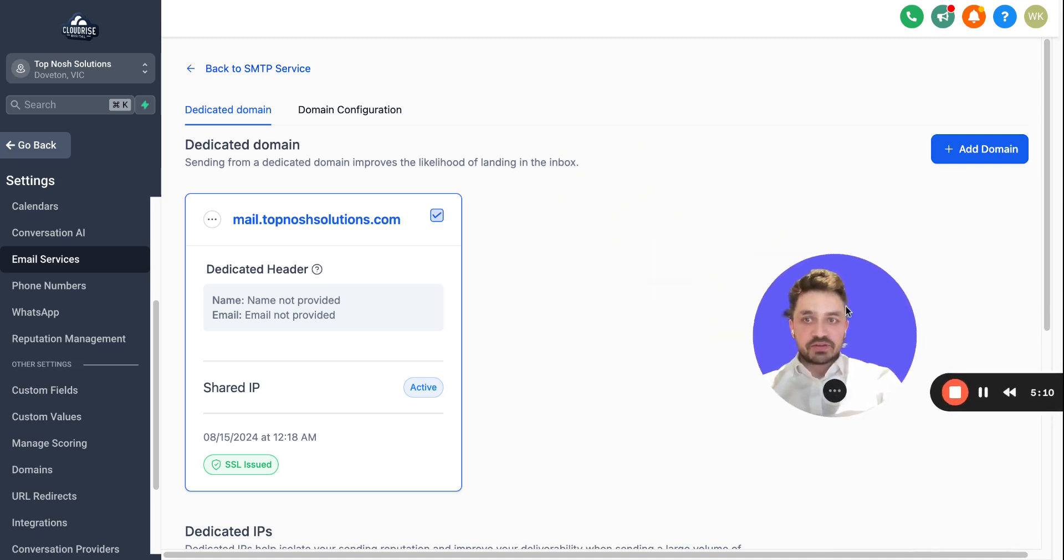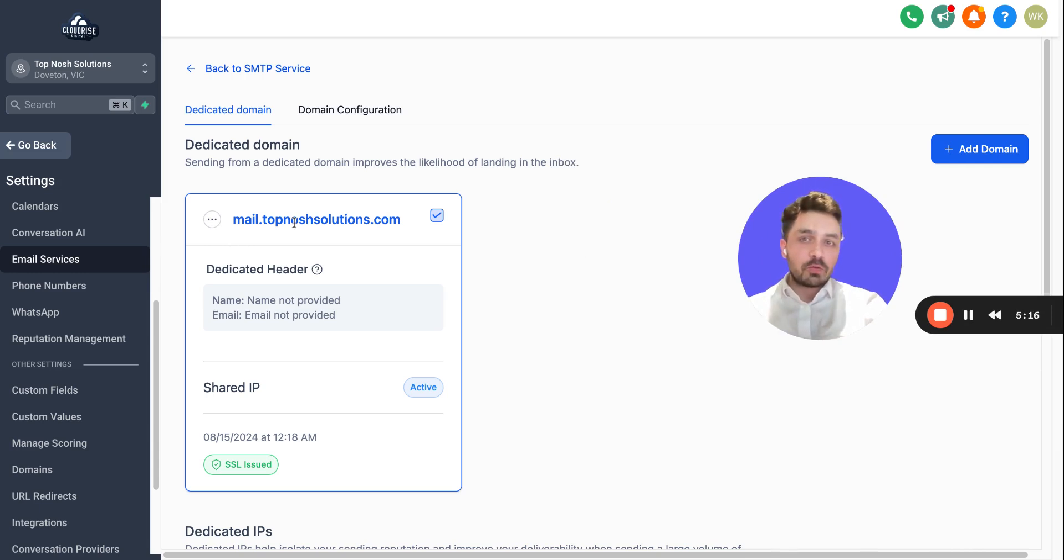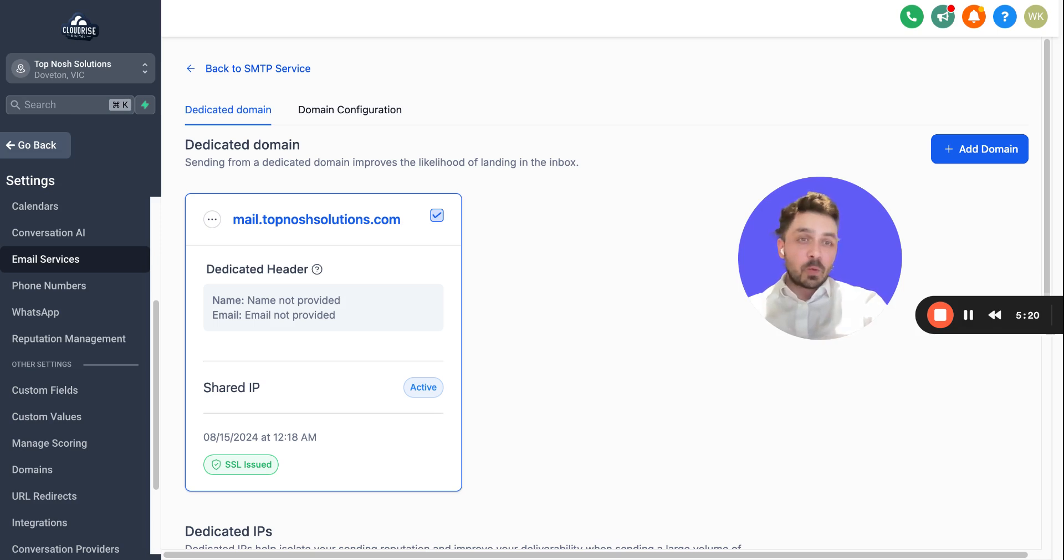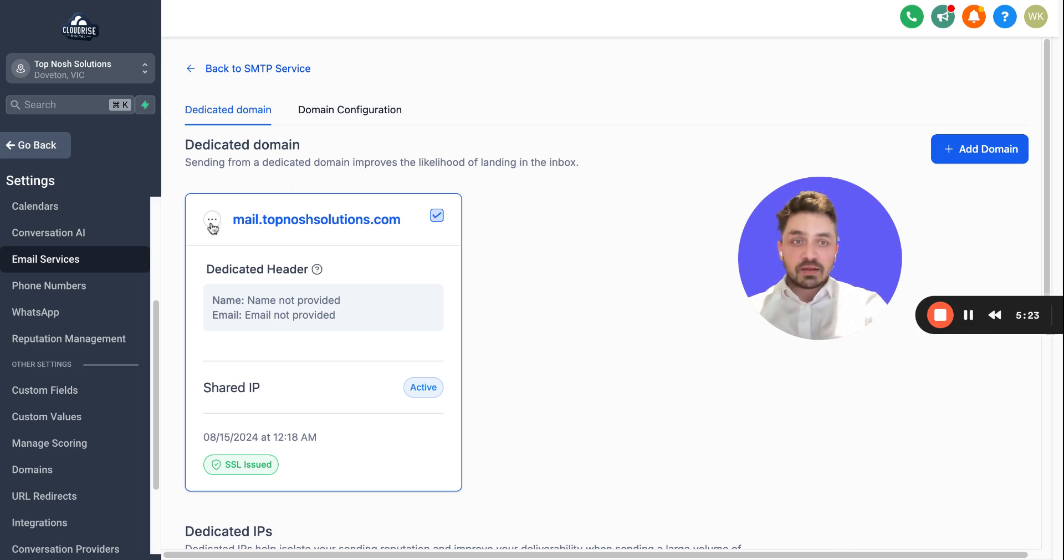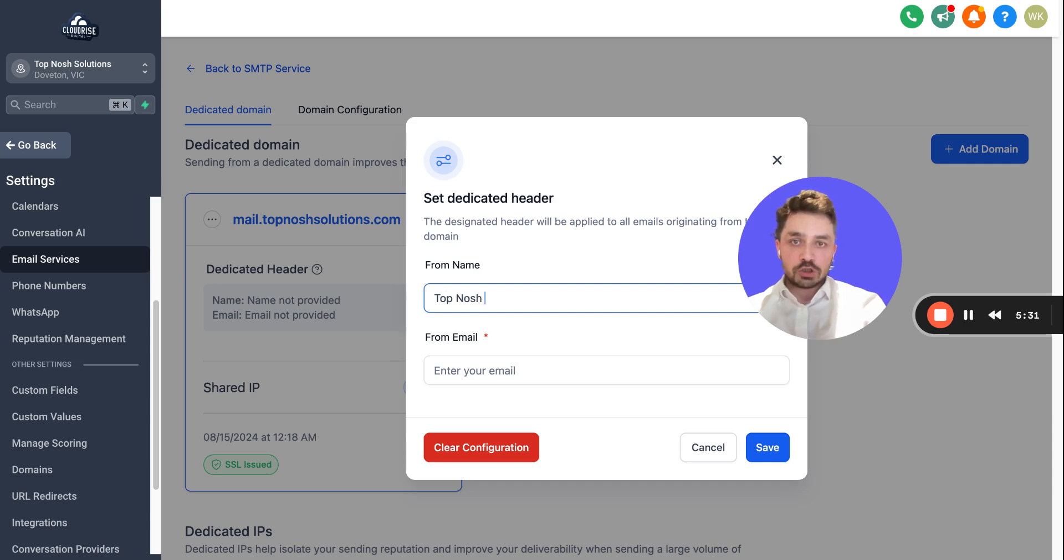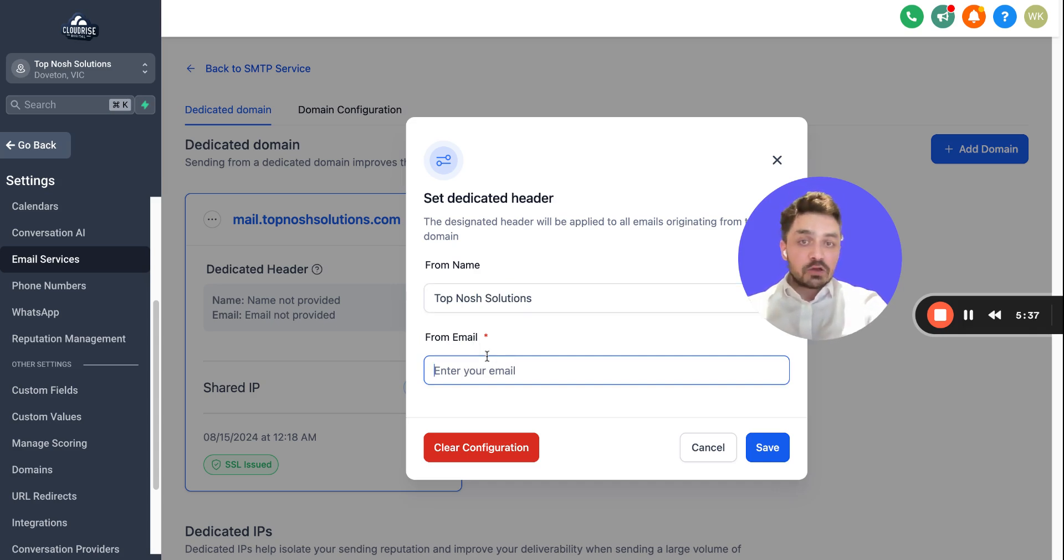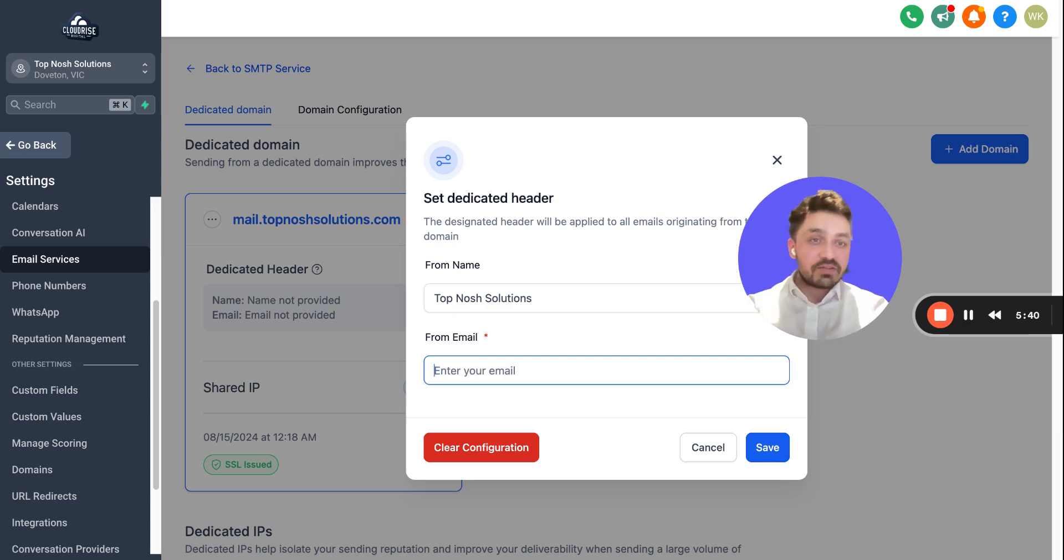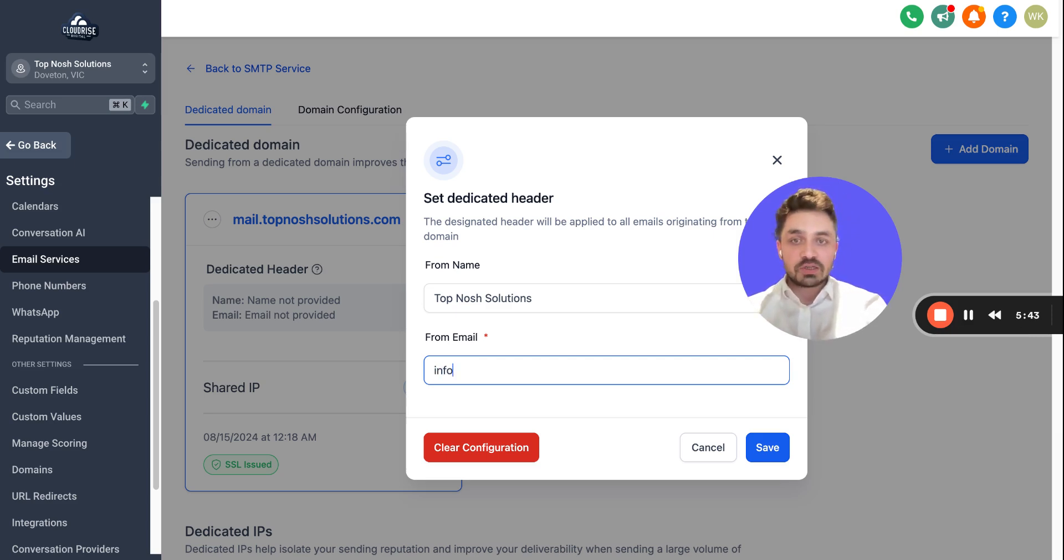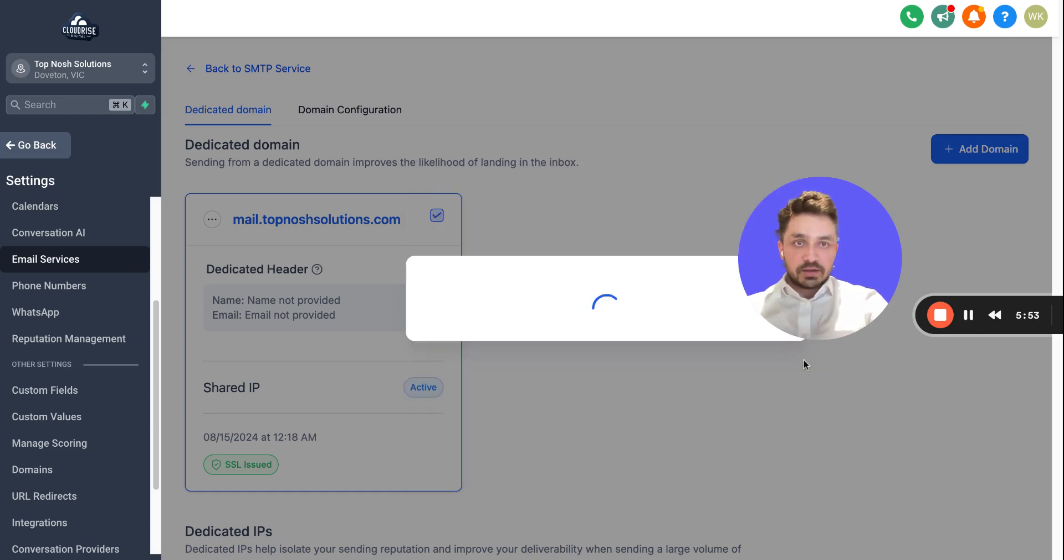Now here is another step. If you want to make sure what the receiver will see once you send an email, you can set it up here—the headers. So for headers, you can say TopNotch Solutions, and the email, whatever email you want your receiver to see, you can write it down here. Let's say you want them to see info at topnotch solutions dot com, you can write it here.